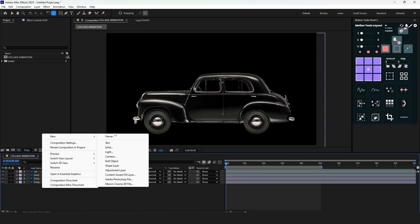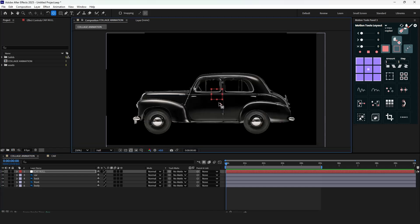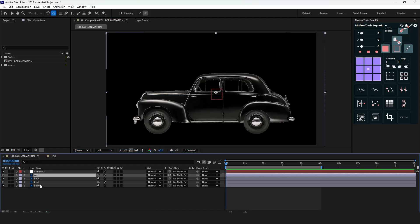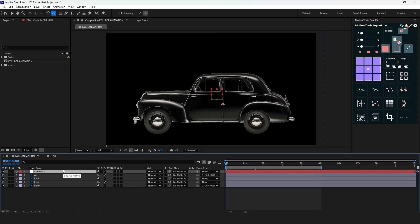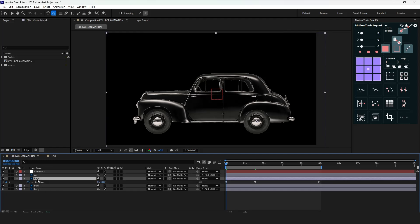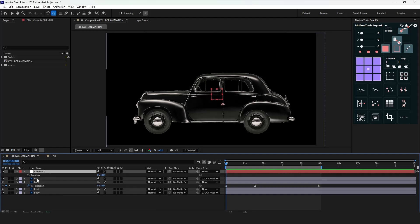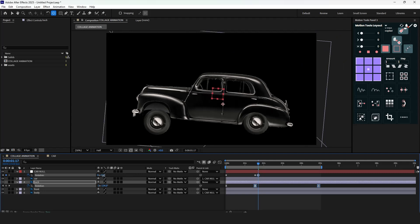Now create a null object. Bring the anchor point to the center and parent the car and body layers to this null object — we can now control those layers' position only with this null object. Select the back layer and press U to reveal all keyframes. For the null layer, press R to access rotation keyframes and put keyframes at the beginning, then adjust the third keyframe's rotation.